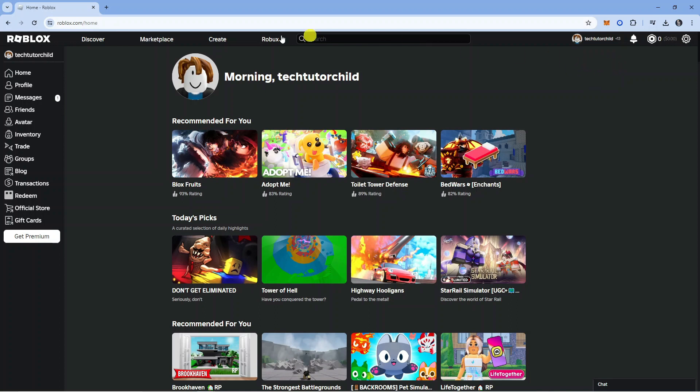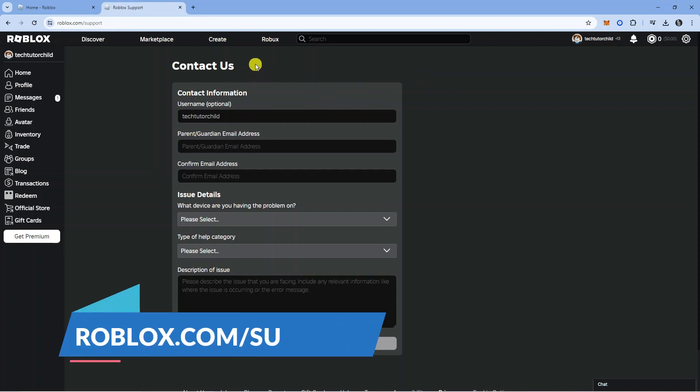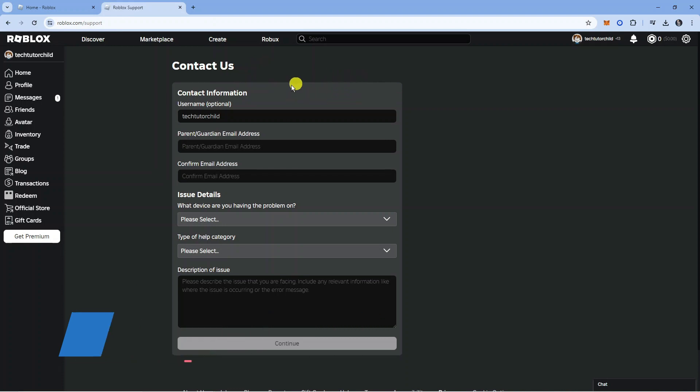If you want to change your birthday, open up a new internet browser and navigate to the support form. Type roblox.com/support and that will take you to this form here.